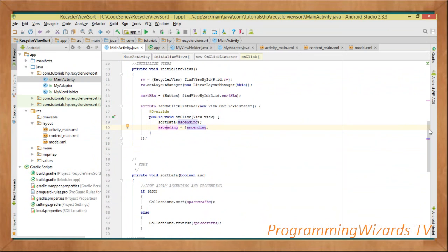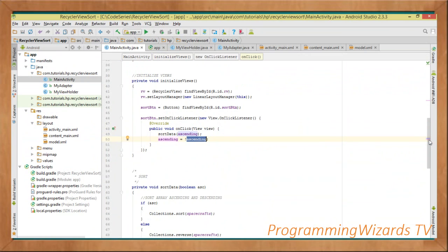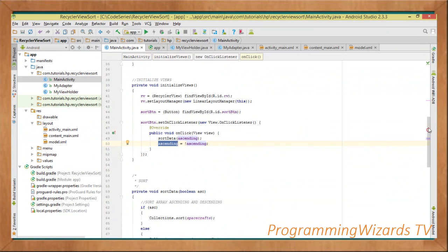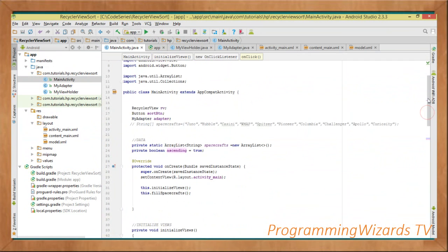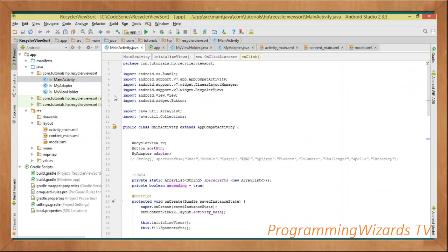After sorting we negate the variable: ascending = !ascending. Since it's a boolean, if it was true it becomes false, and vice versa. So each time the user clicks the sort button, we toggle between ascending and descending by simply reassigning the variable's value. That's our complete class. Go ahead, run the code — we'll attach the source code below. Take care, catch you in the next class.